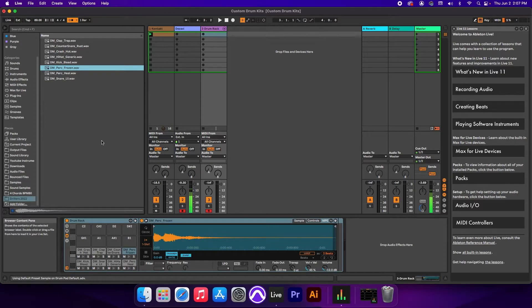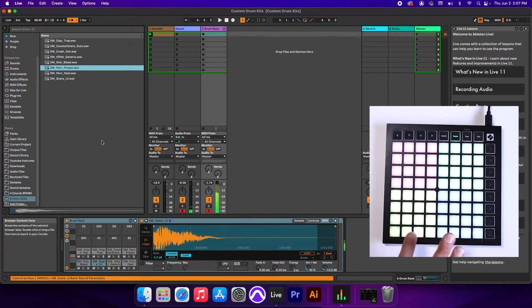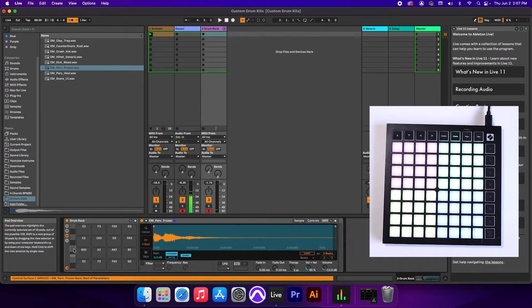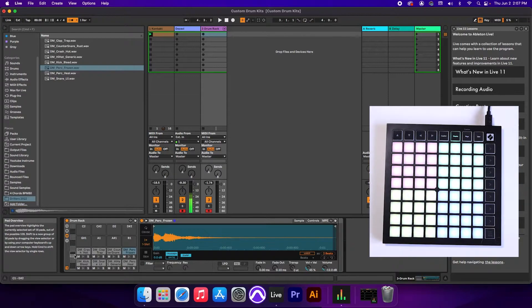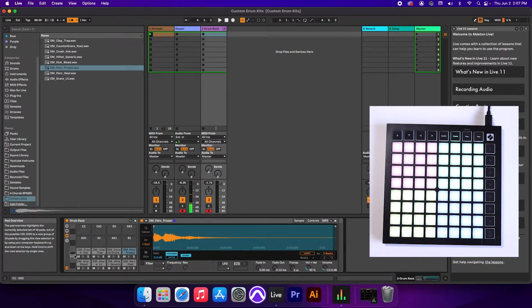So now that we have the sounds in the slots, we can now play them on our drum pad. Now, as you can see, we have so many other slots that we can work with, and this is especially useful if you have a drum pad with 64 pads.